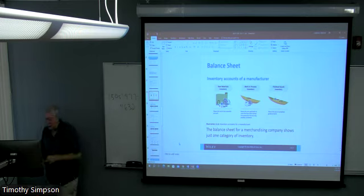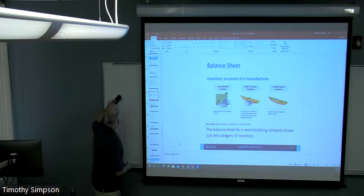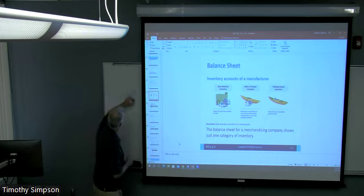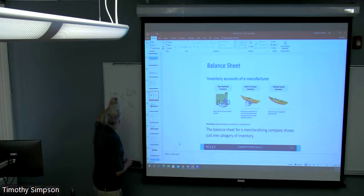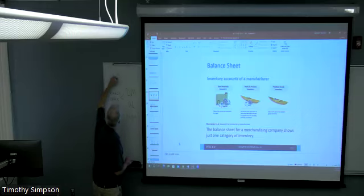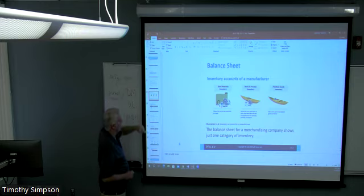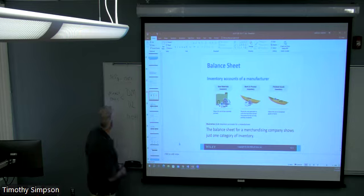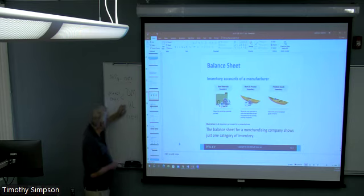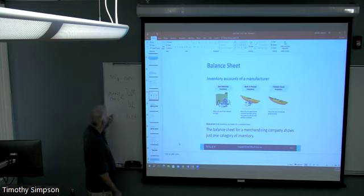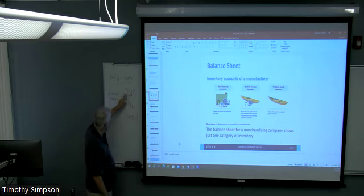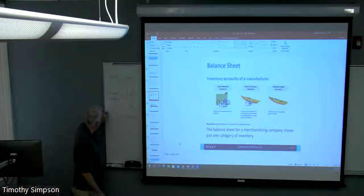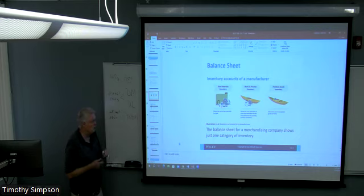We're not talking about the costs associated with this right now — that's different from what we talked about before. We said there are three categories of manufacturing costs: direct materials, direct labor — which together we call direct costs — and manufacturing overhead. These are costs that are dumped into inventory. They're expressed as dollar figures always. Direct materials, direct labor, manufacturing overhead — we're going to be talking about these a lot in this course.